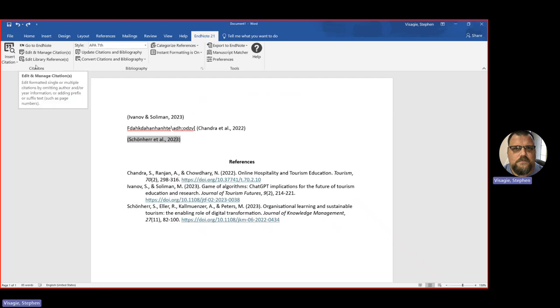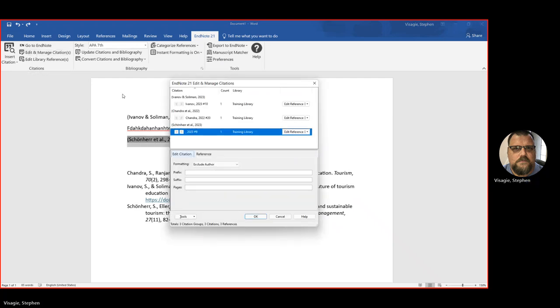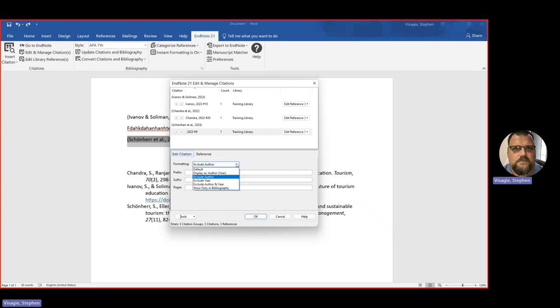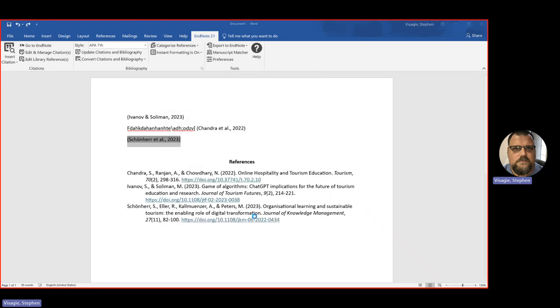Edit citation. I can say exclude year, exclude author and year. A lot of different things. Or I can add page numbers. So let's say default. Go back there. And I want to add a page number because I've quoted it. So I can say I found it on page 38. I can say OK. And then we see it adds page 38 automatically. Play around with that. And very quickly, it becomes second nature to you. You can adjust your citations.